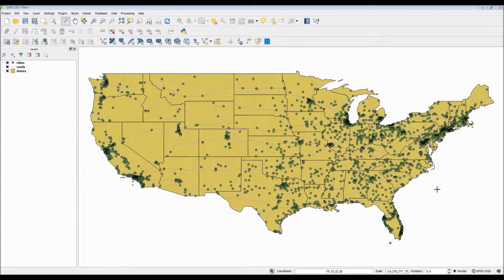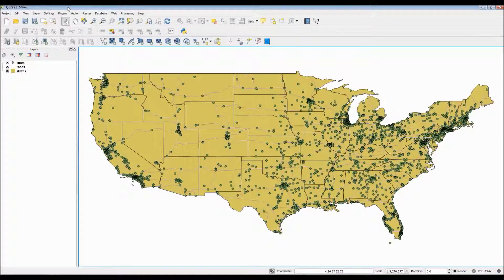Hello, everyone. This is a tutorial video to demonstrate how to navigate through your QGIS workspace by means of some of the most common menu, navigation, and zooming options.